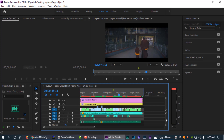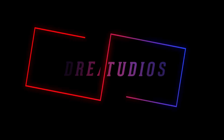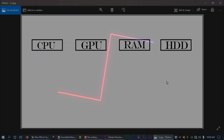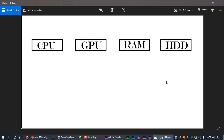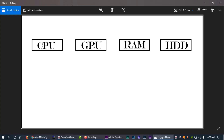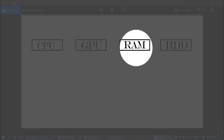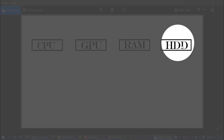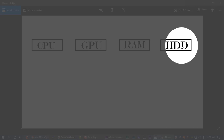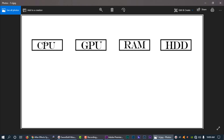So without any further ado, let's get started. First of all, we have to cover the main components. First: CPU — our processor. Second: GPU — Graphic Processing Unit. Third: RAM. Fourth: Storage Device. We can use a hard disk or SSD. So these 4 components are mainly what we need.